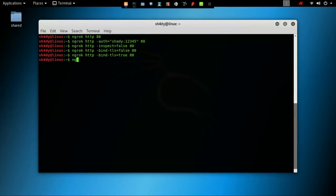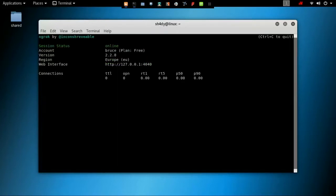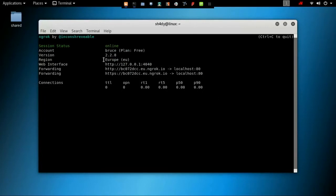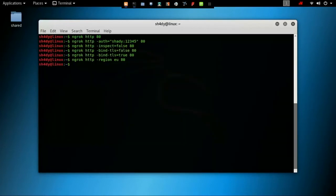We can change the region by using the region switch and passing a region code argument to it. The available regions are US, Europe, Australia, and Asia-Pacific. Using the region switch we can open four tunnels in different regions. We cannot open more than one tunnel in the same region under free subscription.